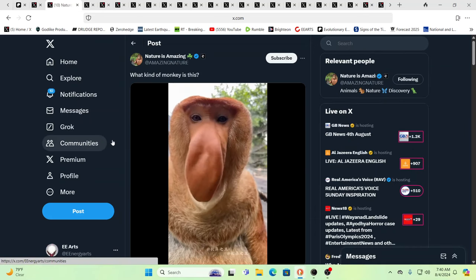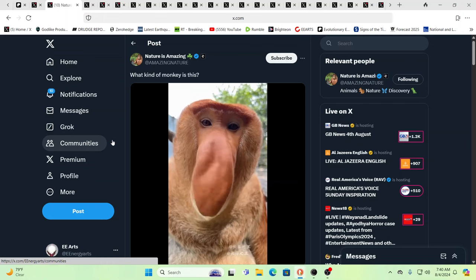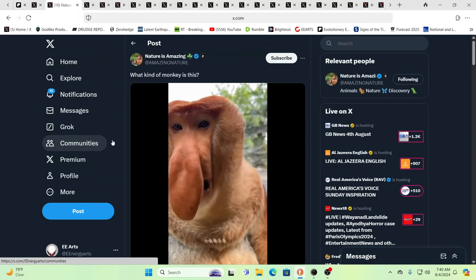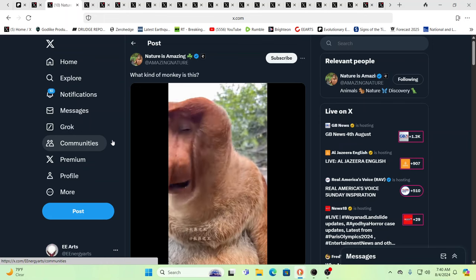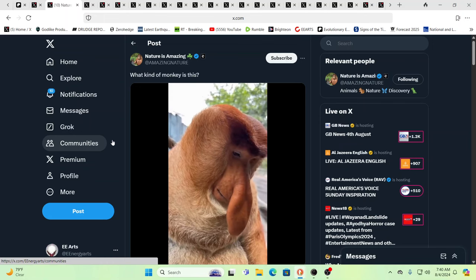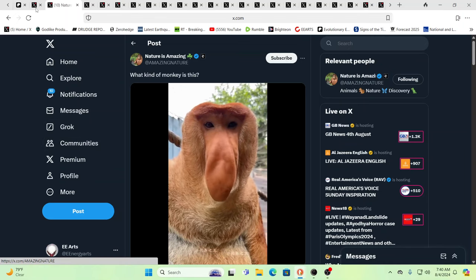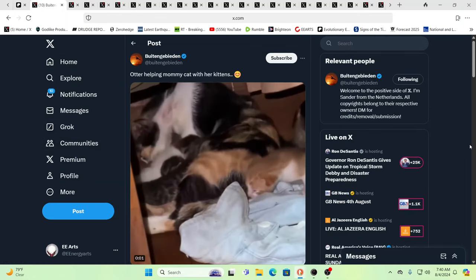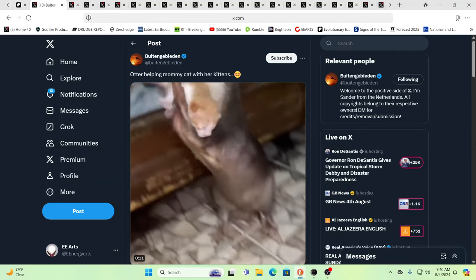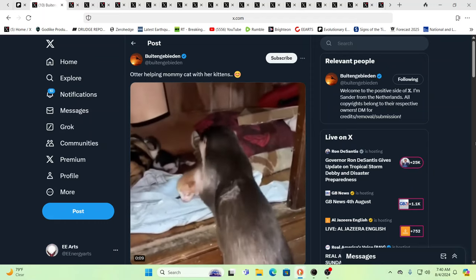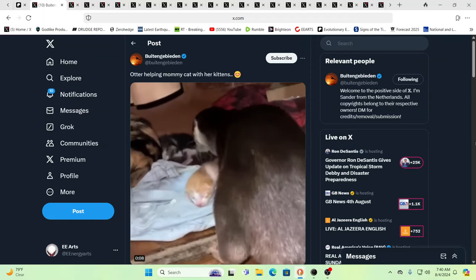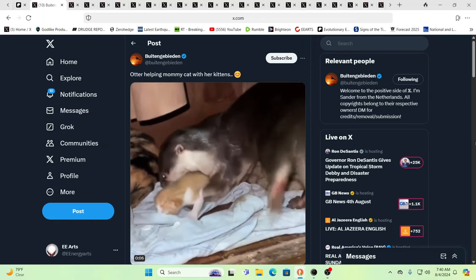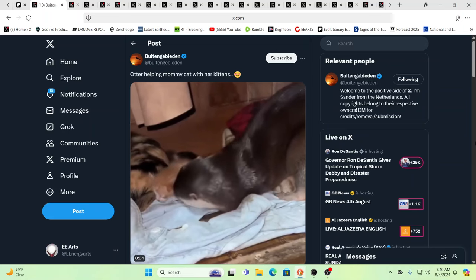Look at this guy. Jimmy Durante came back as a monkey. Wow. What kind of monkey is that? I don't know. He must have a good sense of smell, though. And he smells something fishy going on. Here you have an otter helping a mommy cat with her kittens. If different species can get along, humans can.